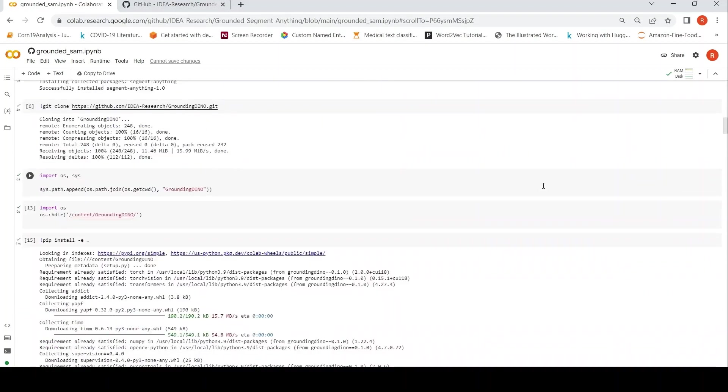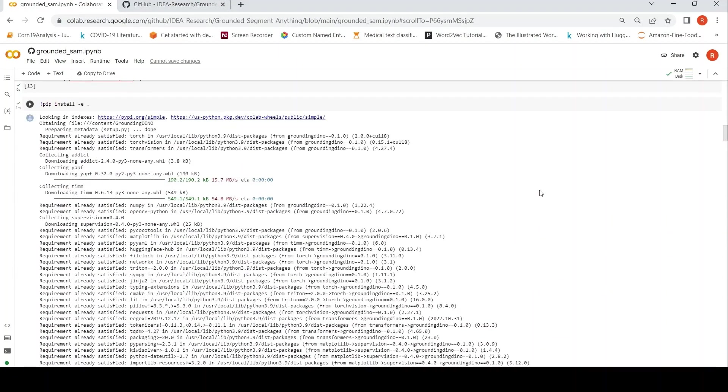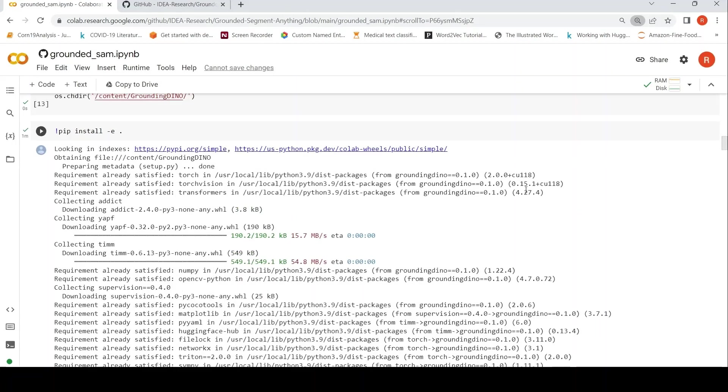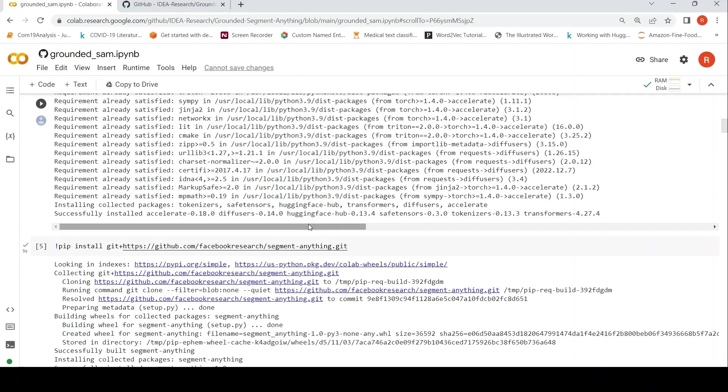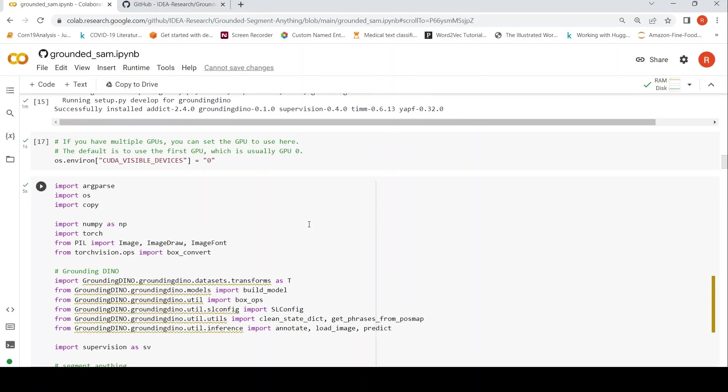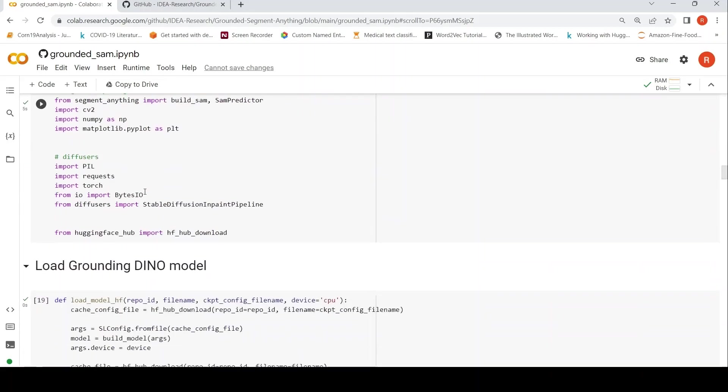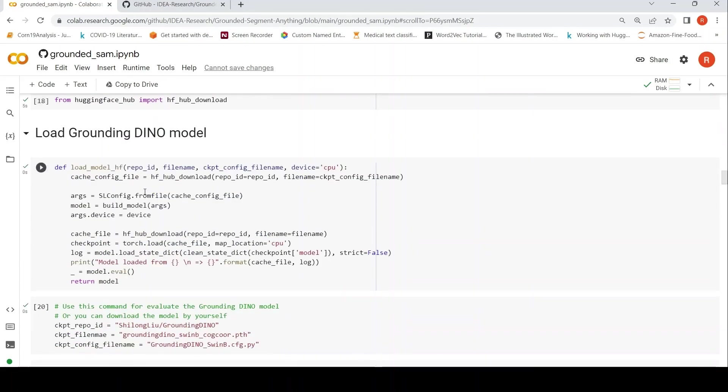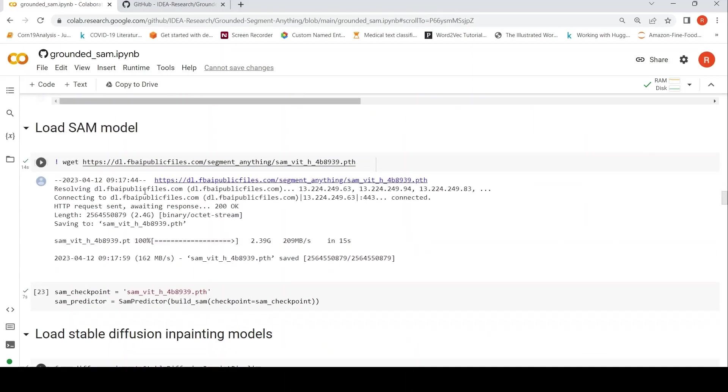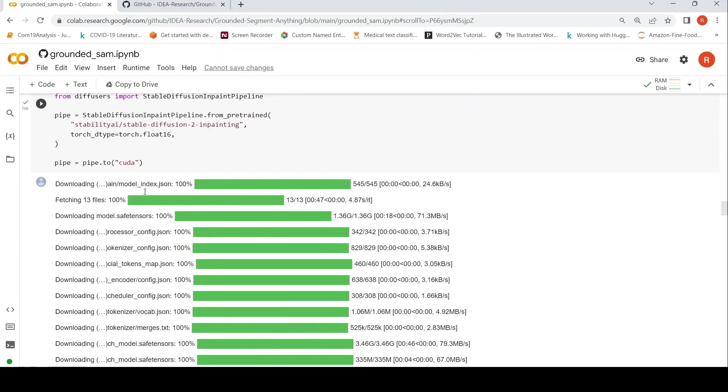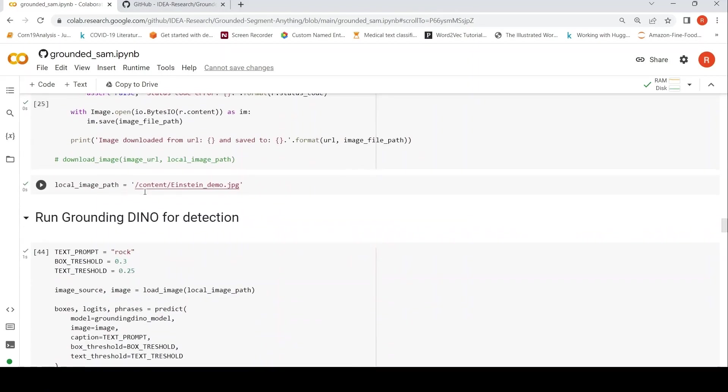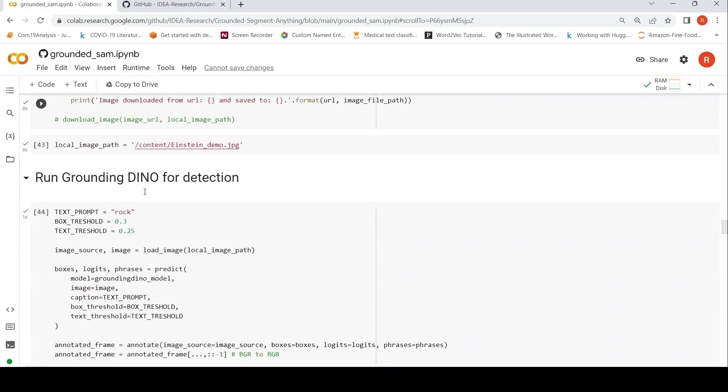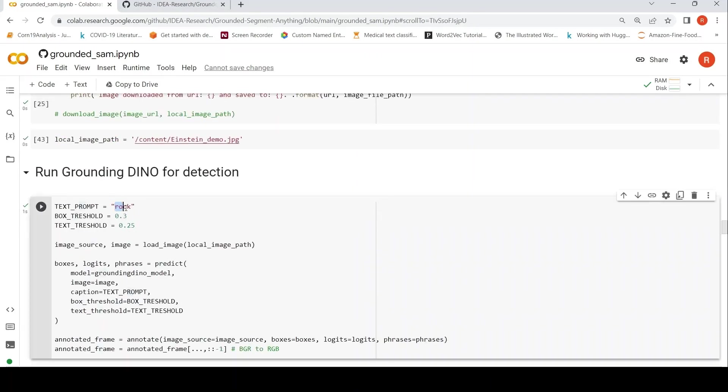So probably let me try another example with the same image. Let me try replacing instead of the rock, let's try replacing water. Let's go to that particular line. And in this image, let's try water. And let's see what it does.